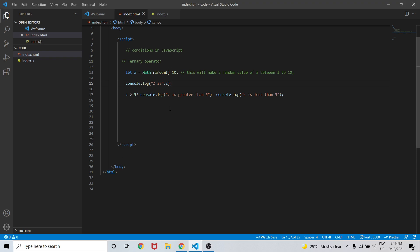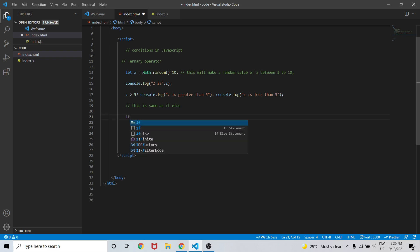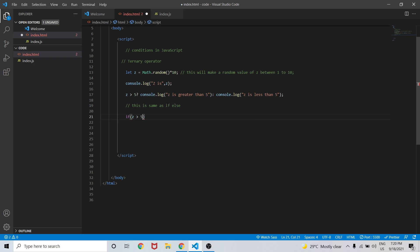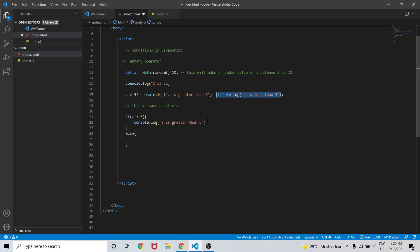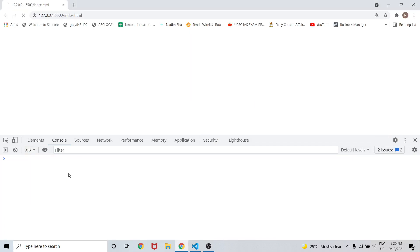This is similar to the if-else condition we have seen in previous videos. We can also check this using an if-else condition. So: if z is greater than 5, we want to do something — console.log 'z is greater than 5' — and else we console.log 'z is less than 5'. This is the equivalent if-else structure.